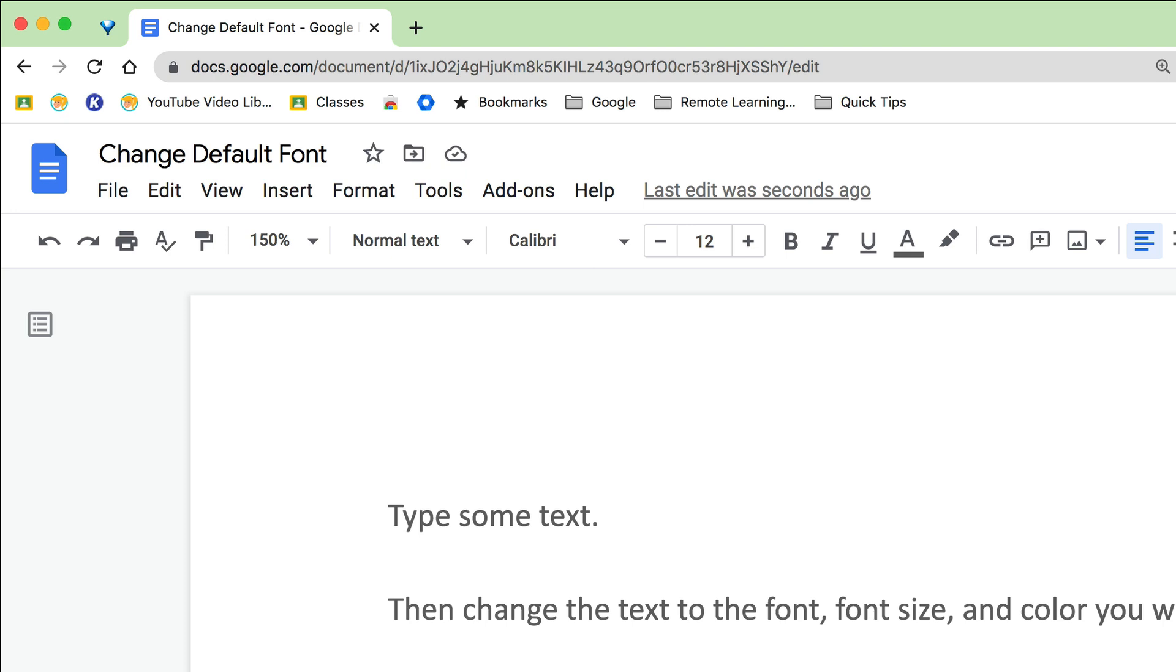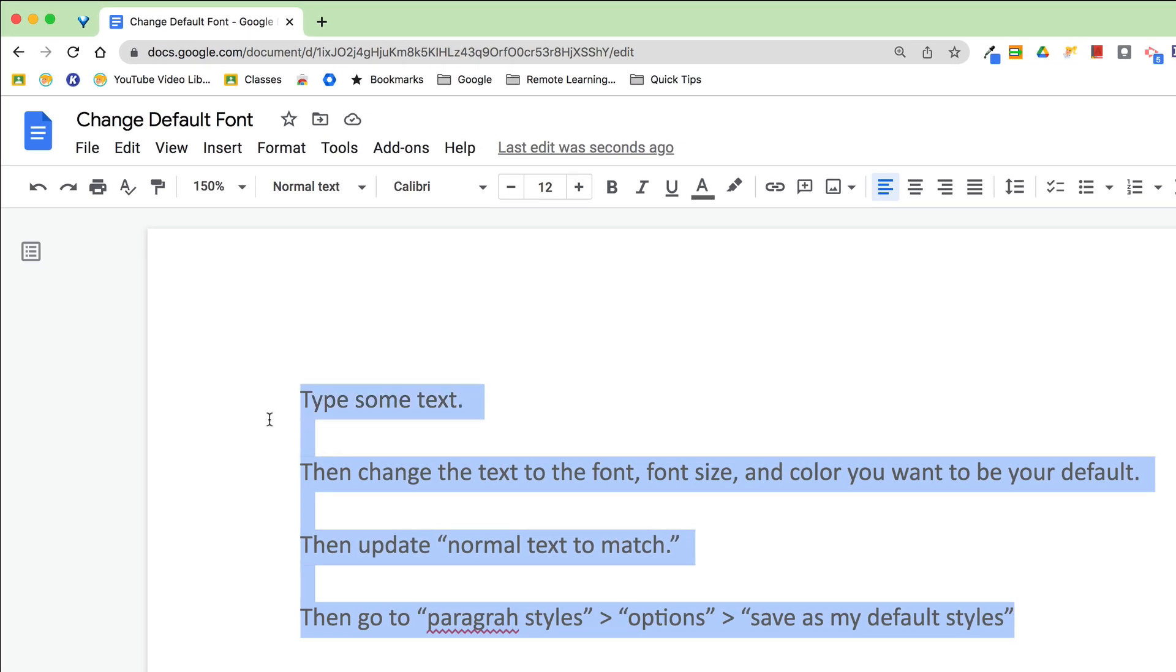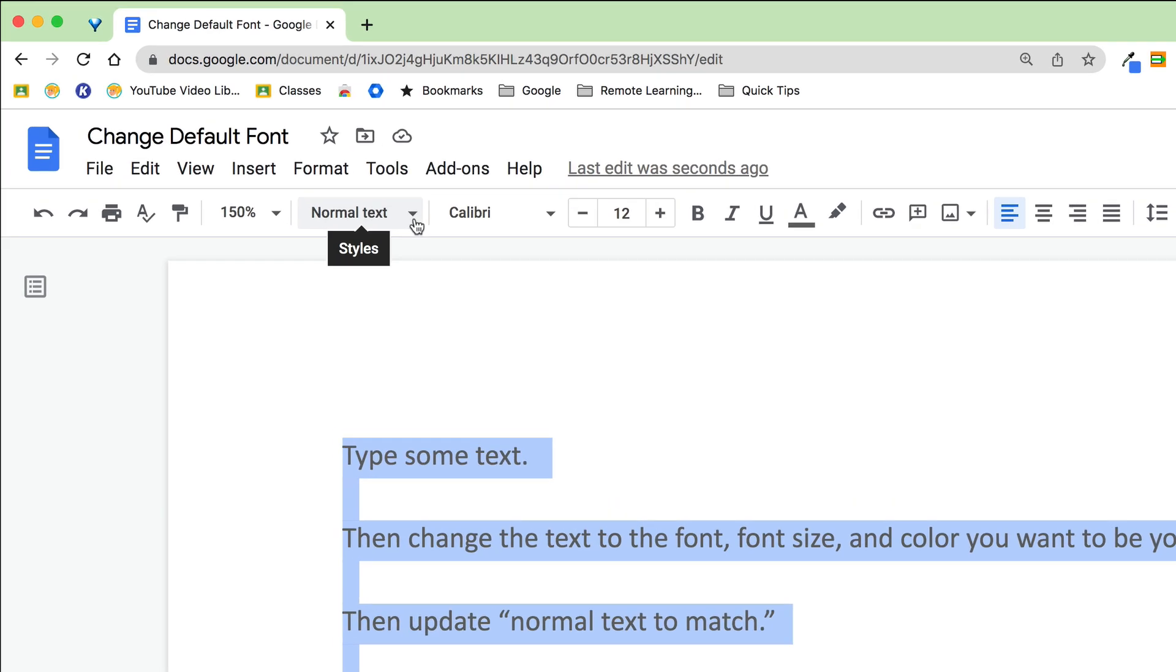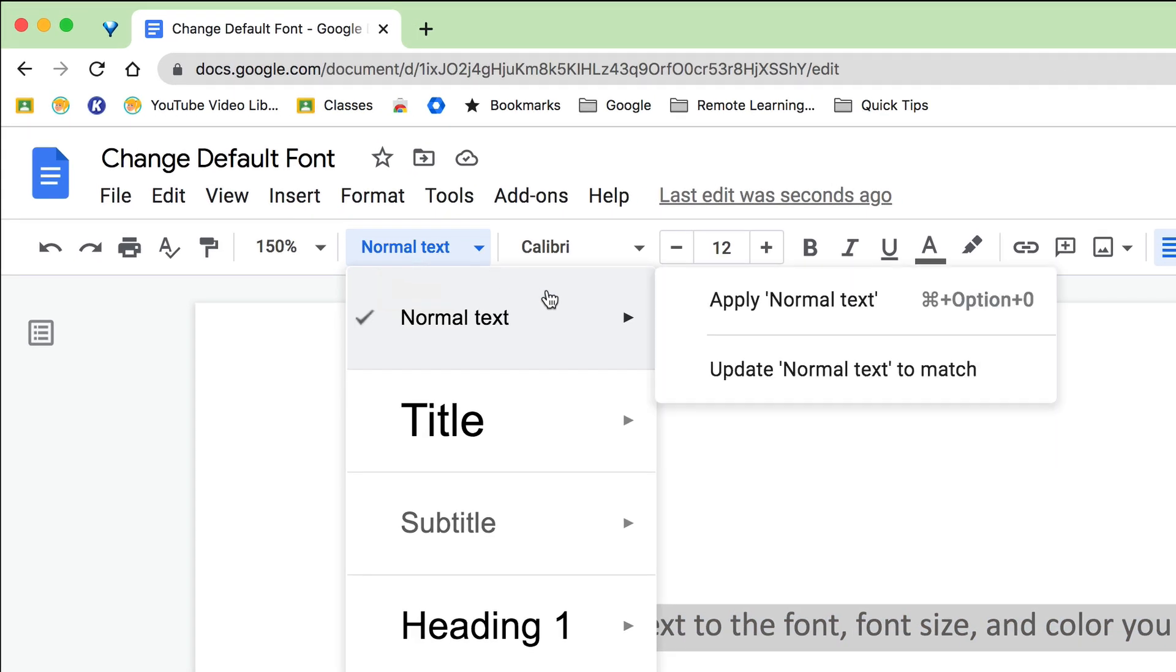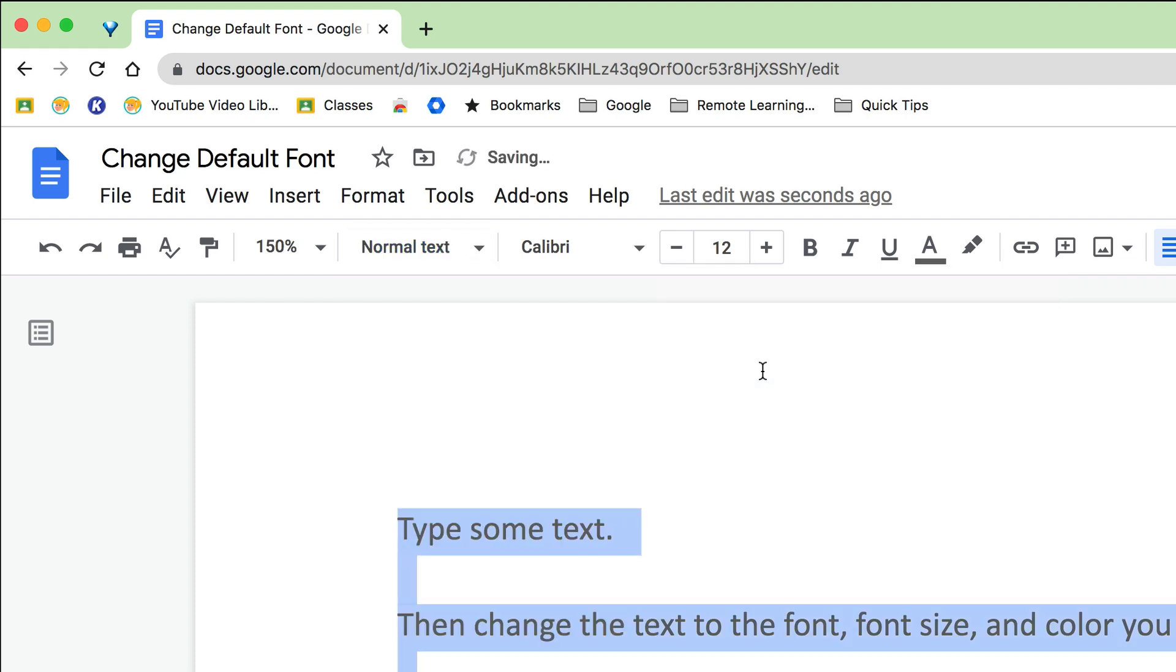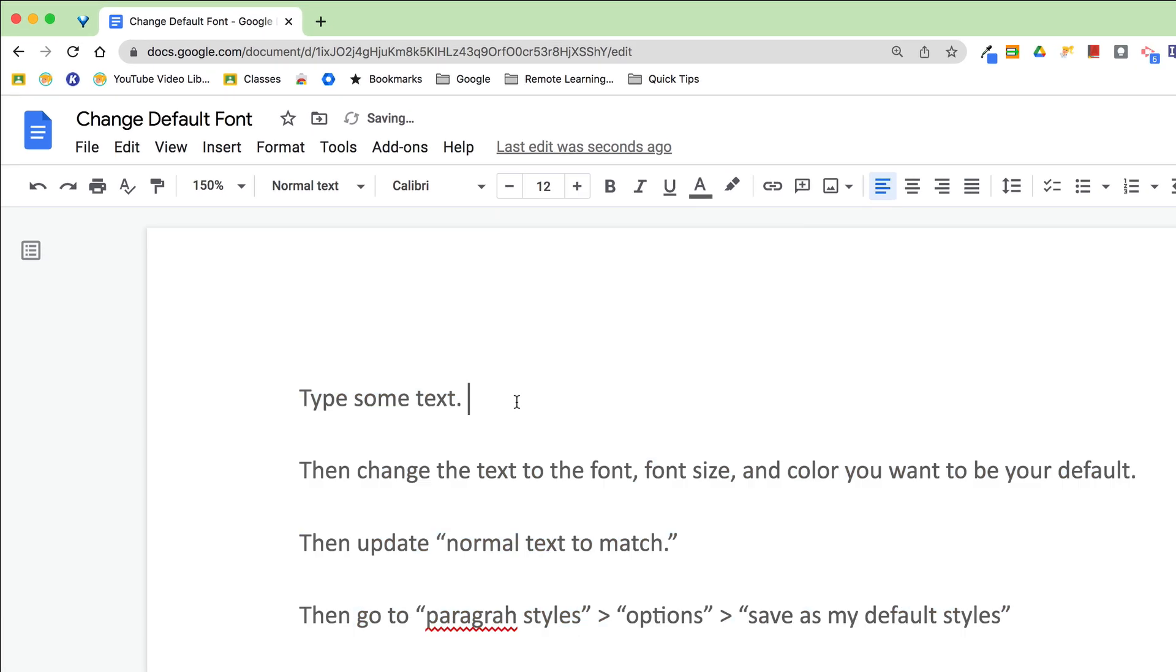Okay, so we have changed all of this and I should have left it highlighted. Go back to where it says normal text in the toolbar. Hit that drop down. Hover over normal text and we're going to click update normal text to match. And if you had additional text that wasn't highlighted, it would match it all right there.